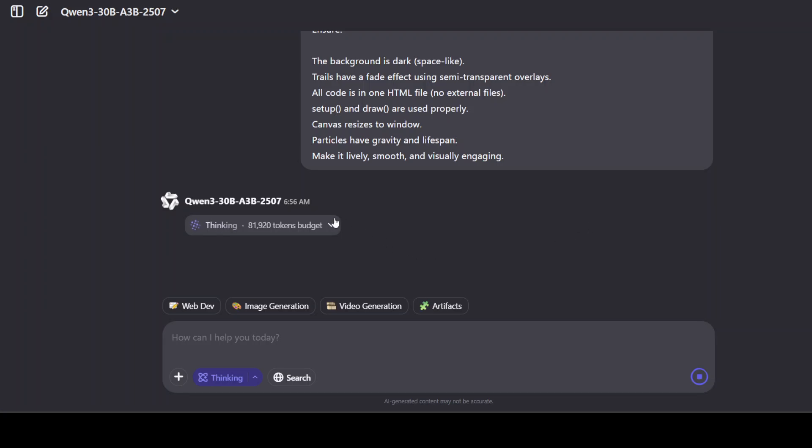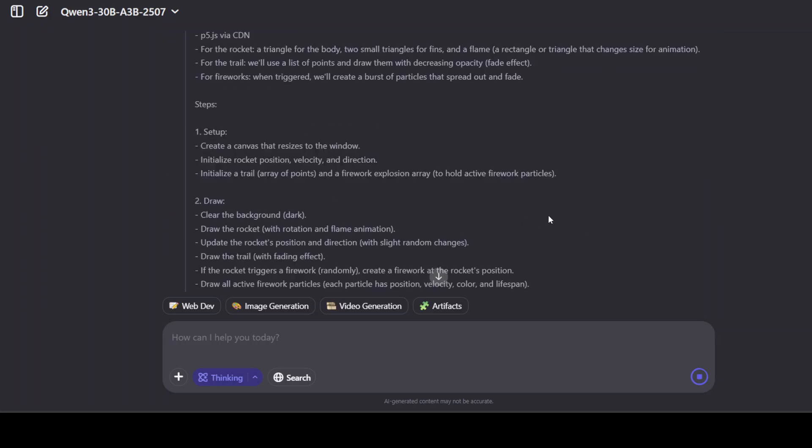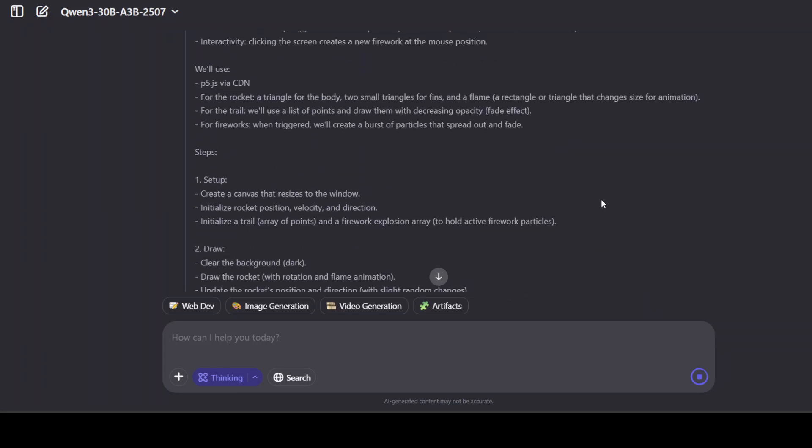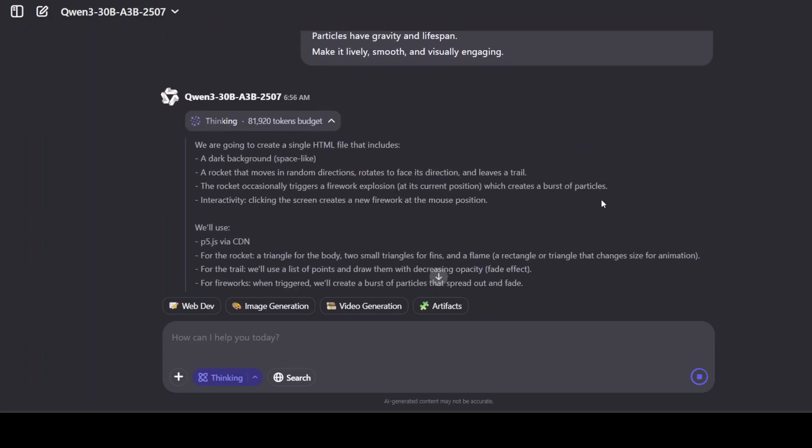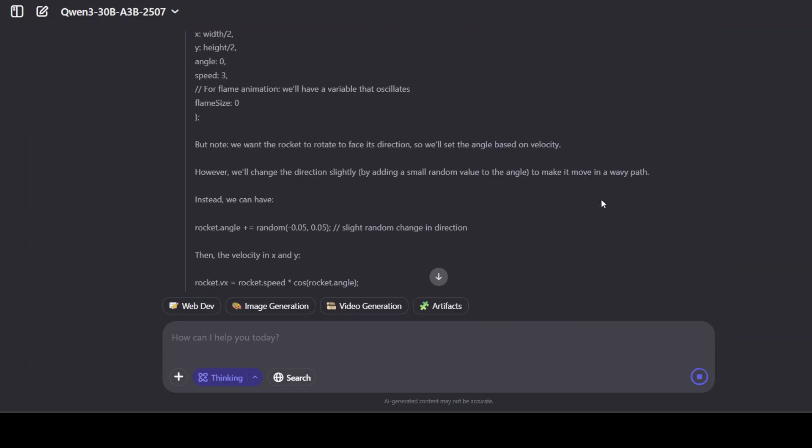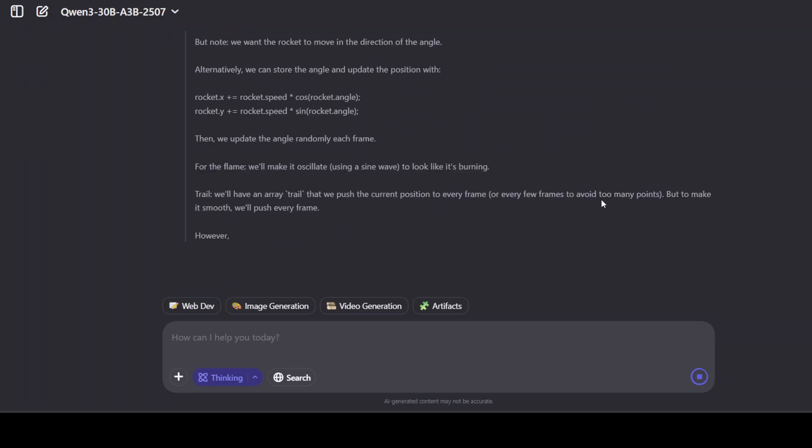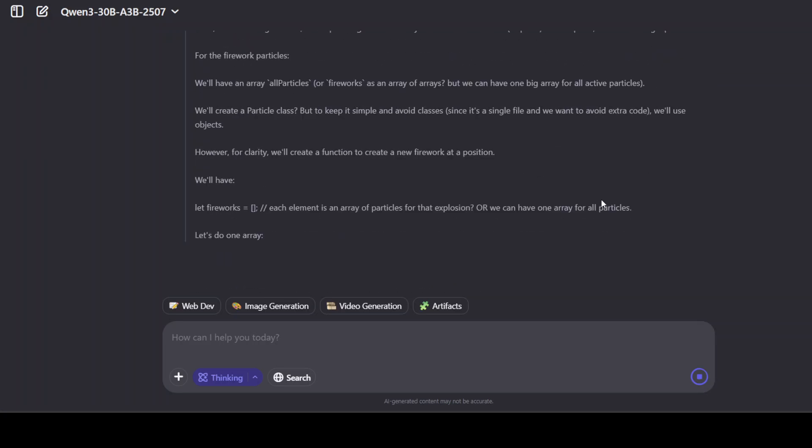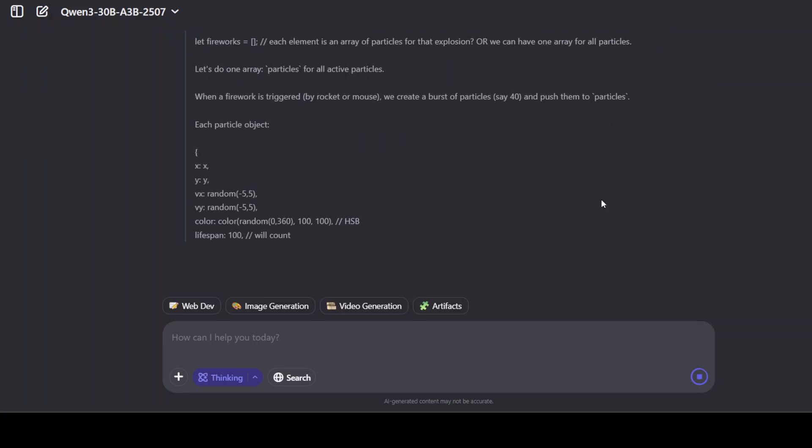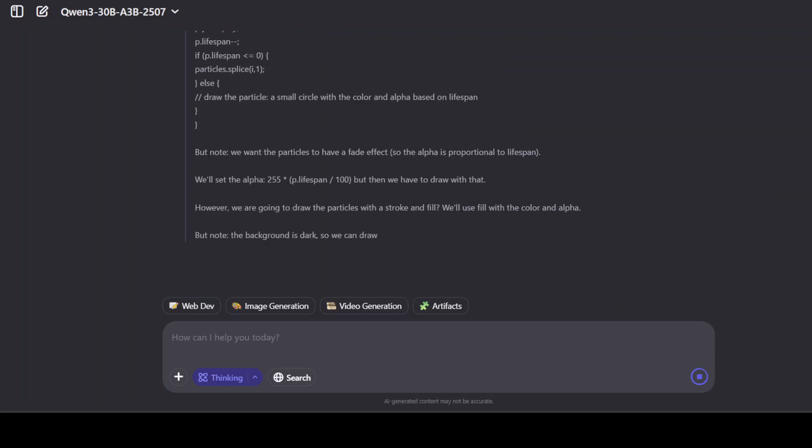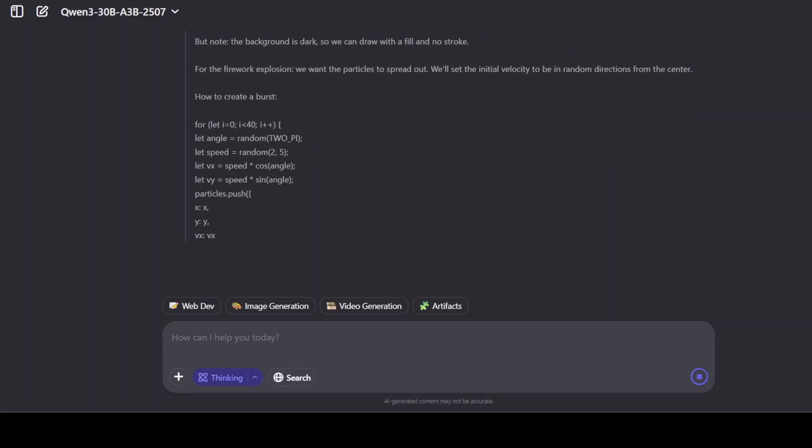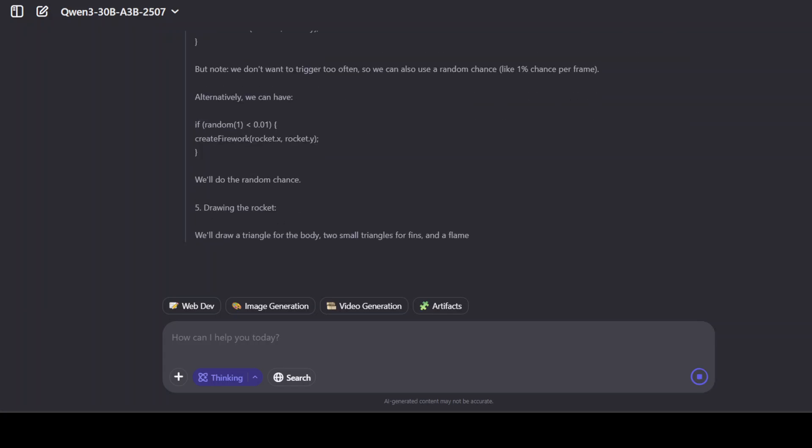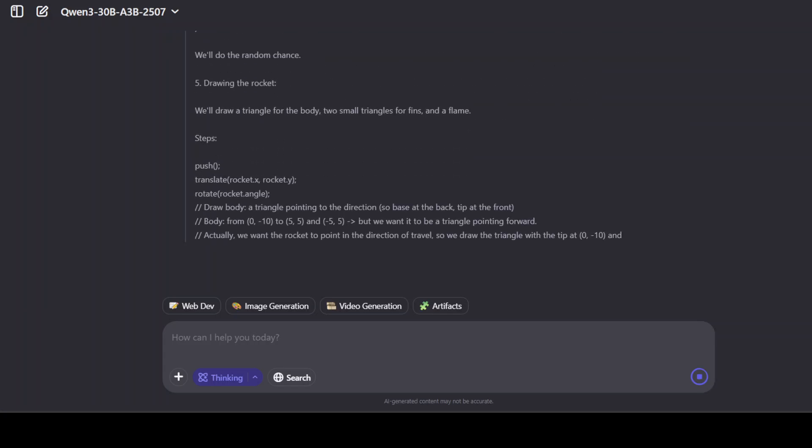I have seen this model thinking for an hour or maybe more. You see the thinking has started and I'm just going to scroll down - you see it is producing, it is understanding it, and then it is going through step by step.